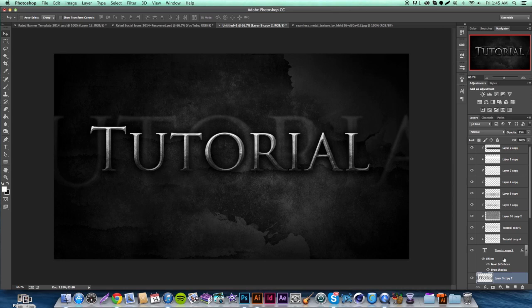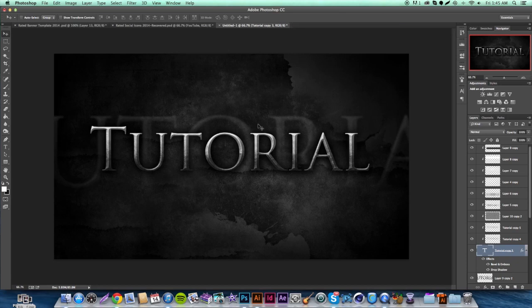That's basically our tutorial, guys. Thank you very much for tuning in. This is a cool medieval text effect you can use. Just let me know what you guys think in the comments. I'm going to try to upload as much as I can over the next month or two — really trying to grow this channel. Don't be shy to contact me, check out my new website in the description, and like the video!